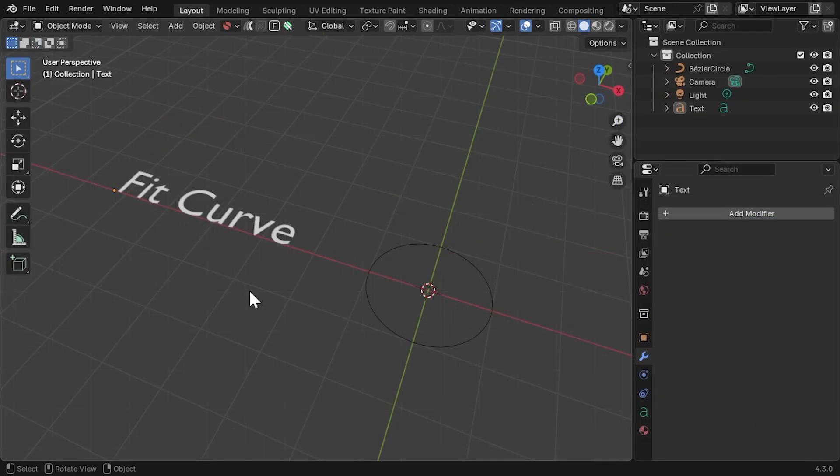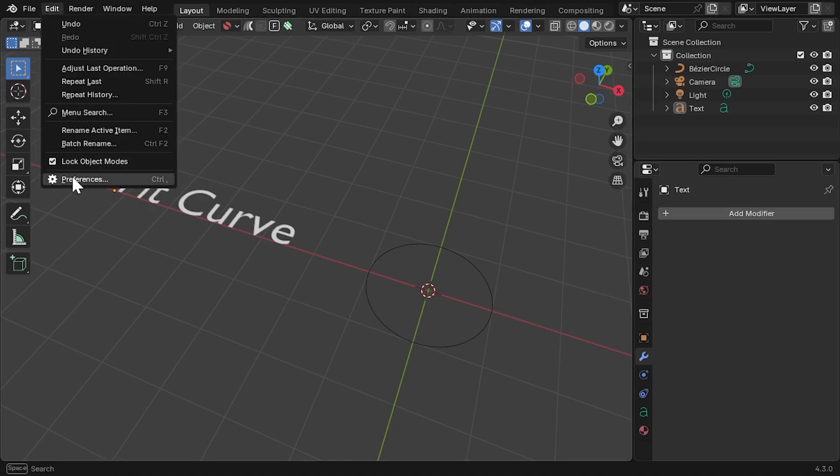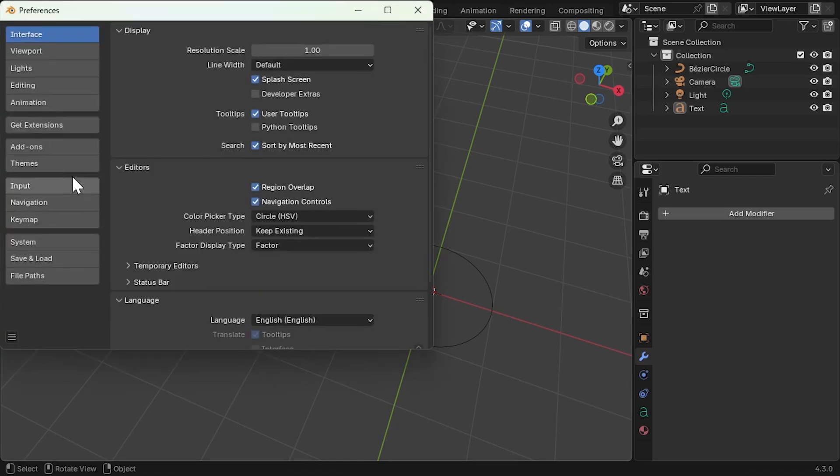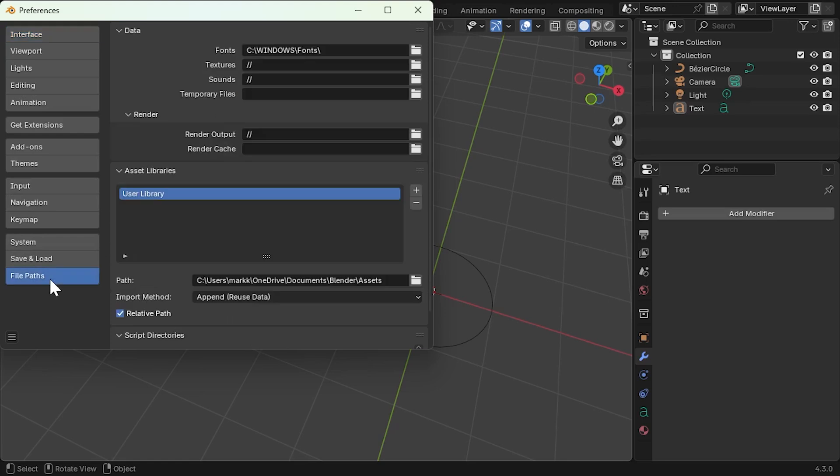Fit Curve is a modifier asset, not a traditional add-on, so it installs a little differently. First of all, in Blender, go to Edit, Preferences, and select the File Paths tab.